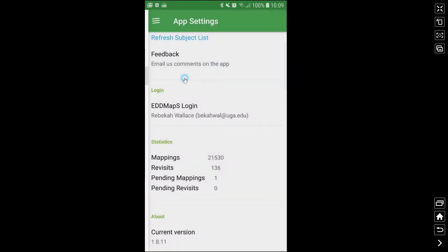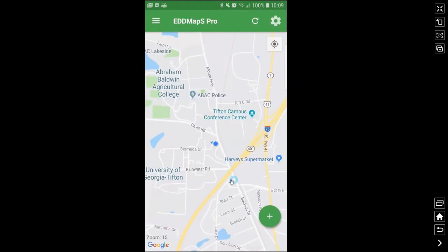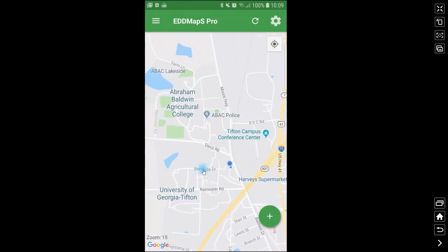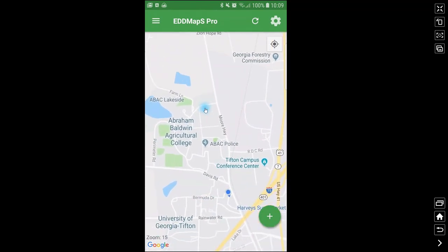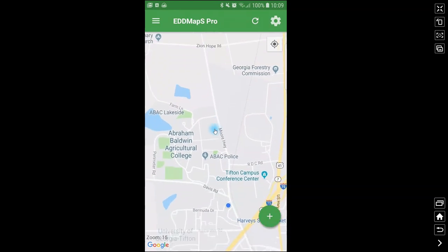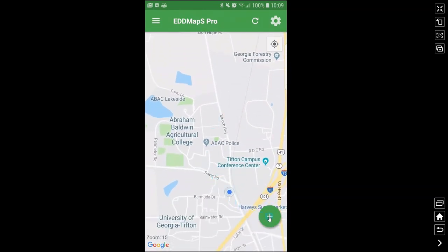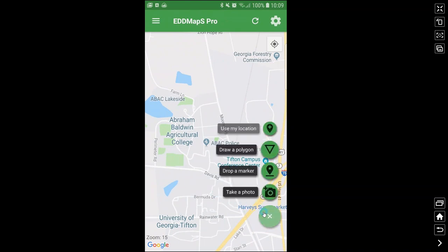Let's go back to the invasives map. Right now I am in South Georgia. To add a new record, I can use my location where I currently am and it'll drop a point exactly where I am. I can draw a polygon, drop a marker — so drop a point — or I can start by taking a photo.